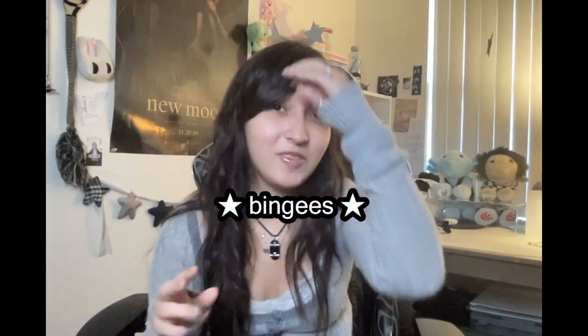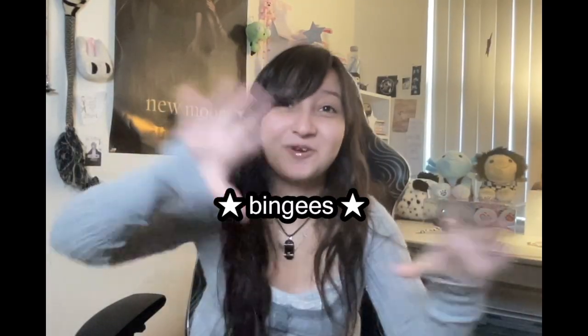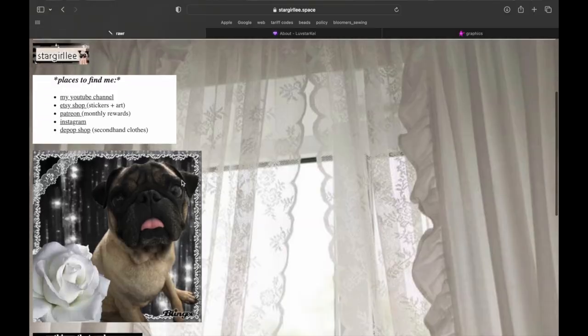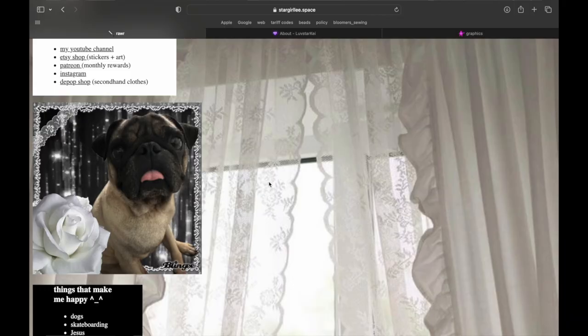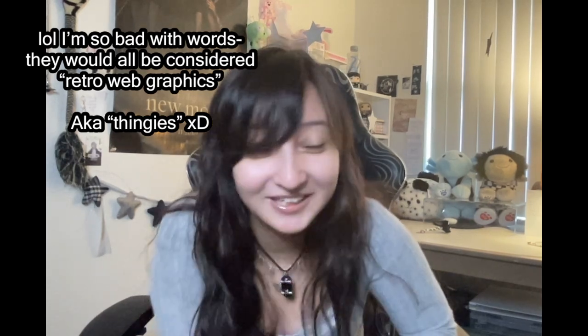And then blingies with a G — I'm going to show you how to make those. I have one on my homepage of my dog Noodles that you just saw. Just all around so many fun little things. This is my favorite part about websites, honestly — making all these fun little things.